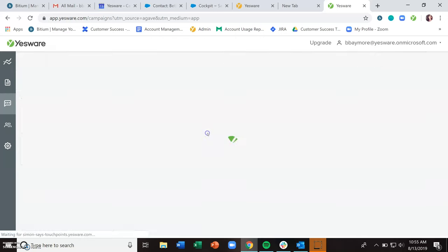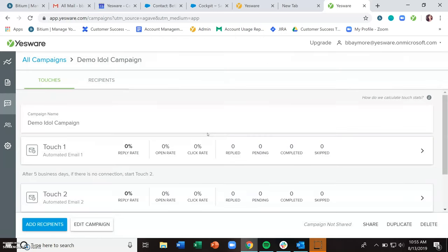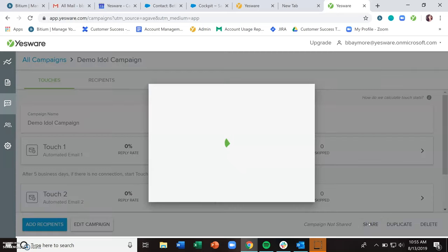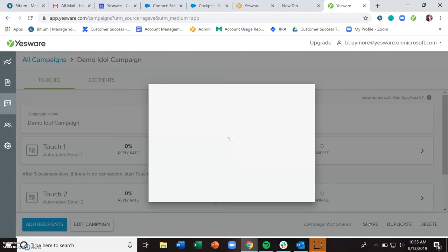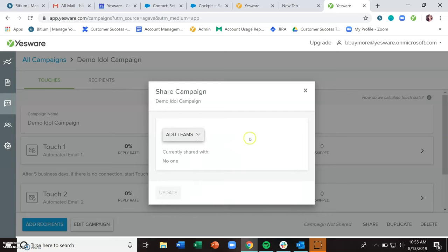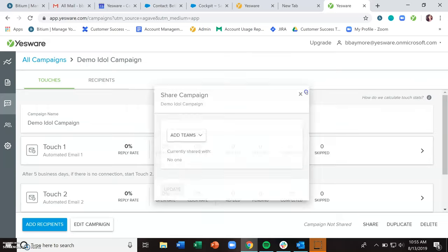Also, when you click into a campaign, you have the option to share the campaign. So if you are on a team that was created in Yesware, and you want to share the content of your campaign with anyone else on your team, you can select that team and share that campaign.